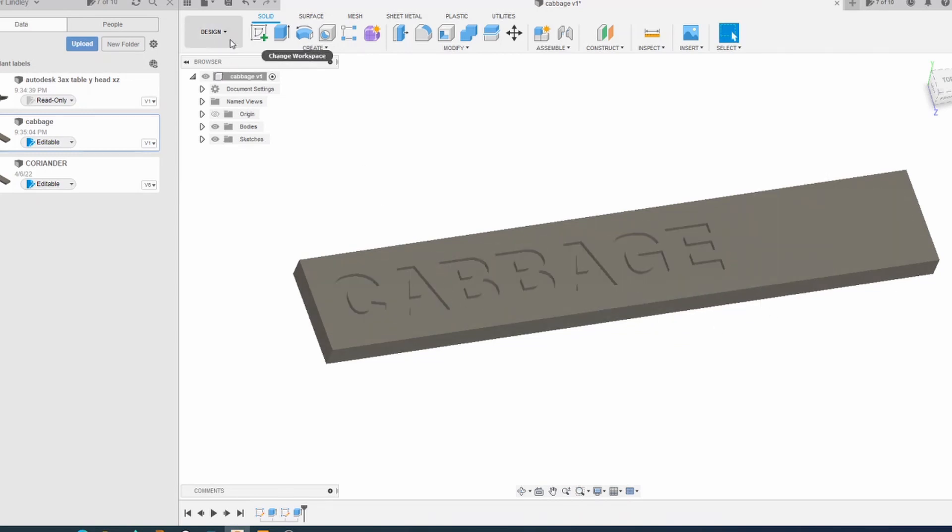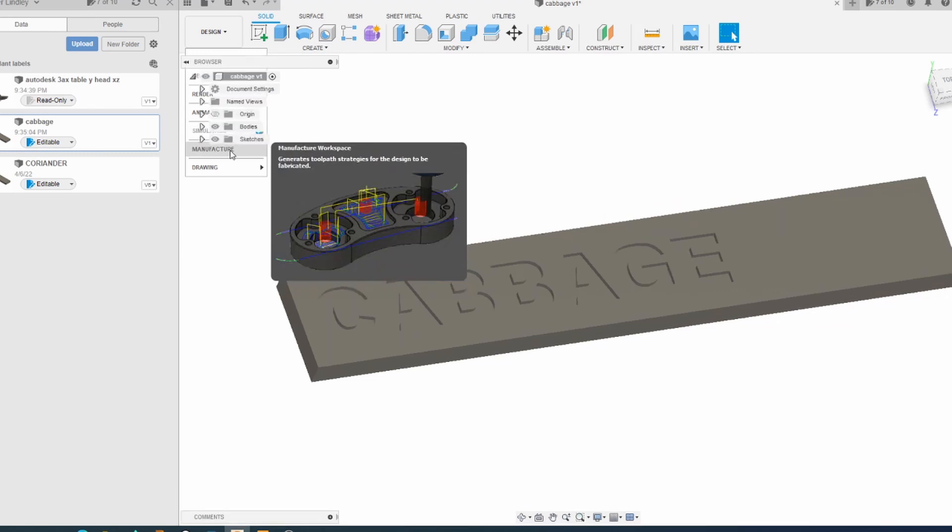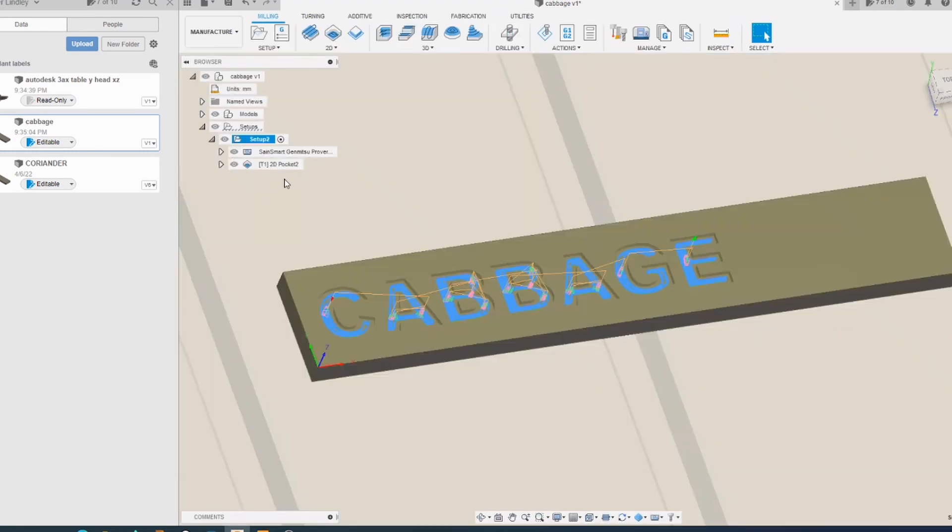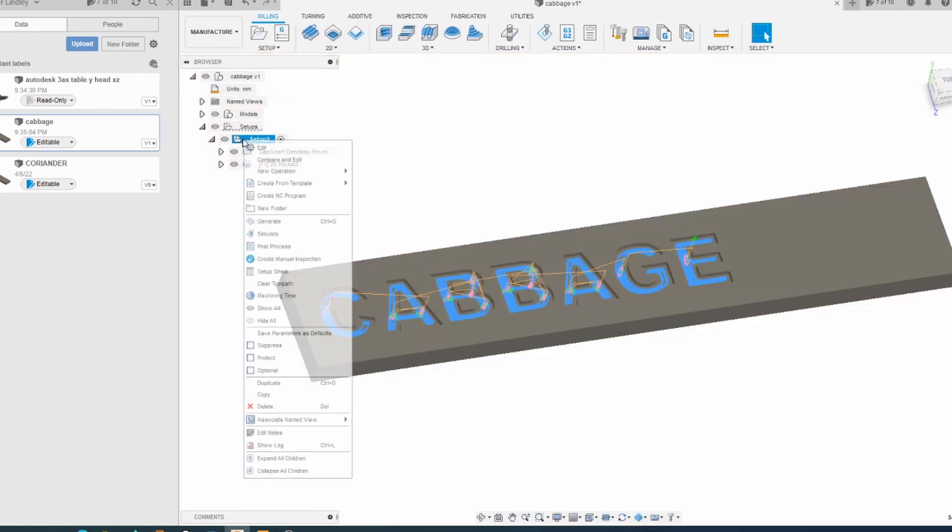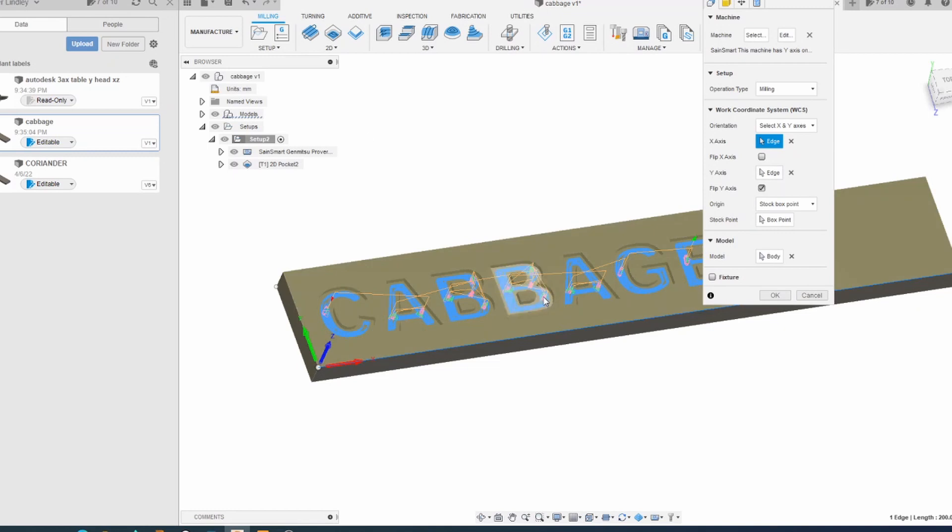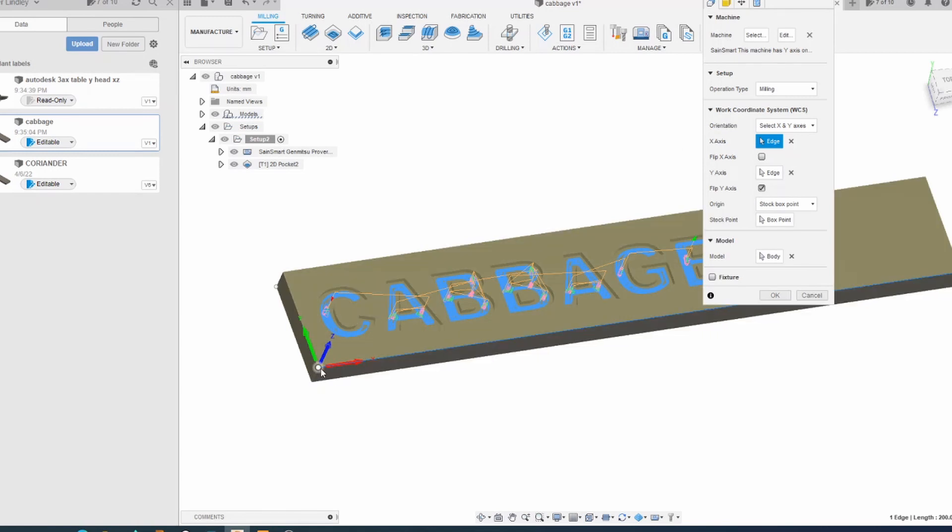All right, to cut this out we go to Manufacture. First thing you need to do when you're doing manufacture, you need to create a setup. When you go to Manufacture, it automatically brings in the model that's displayed in the design page, but you do need to tell it where your zero point is and the direction of your axis.